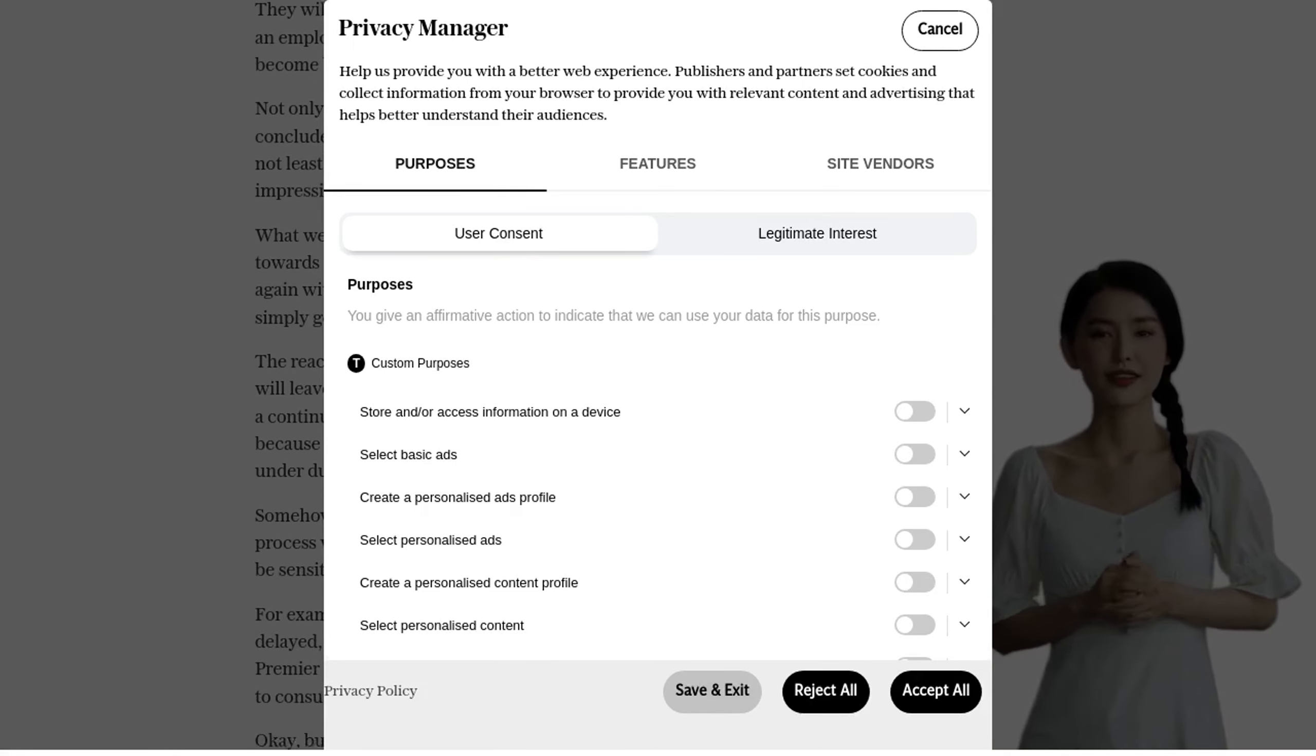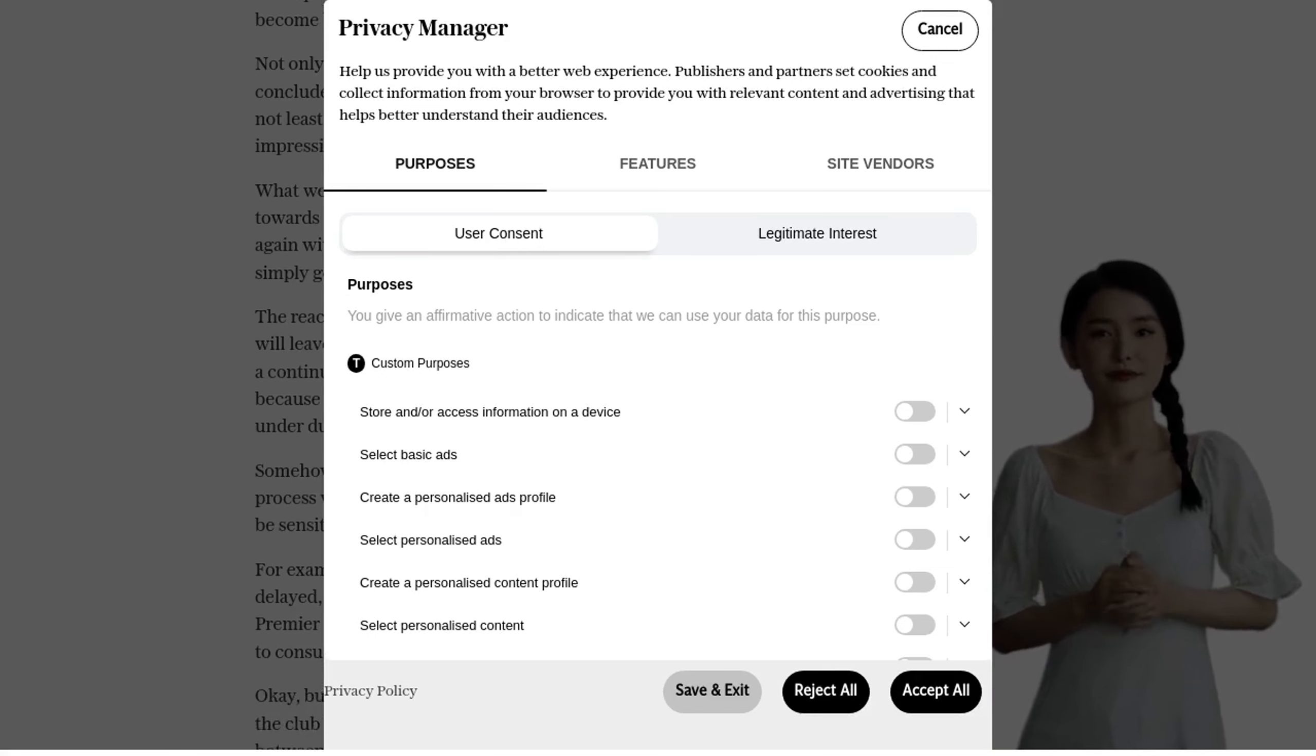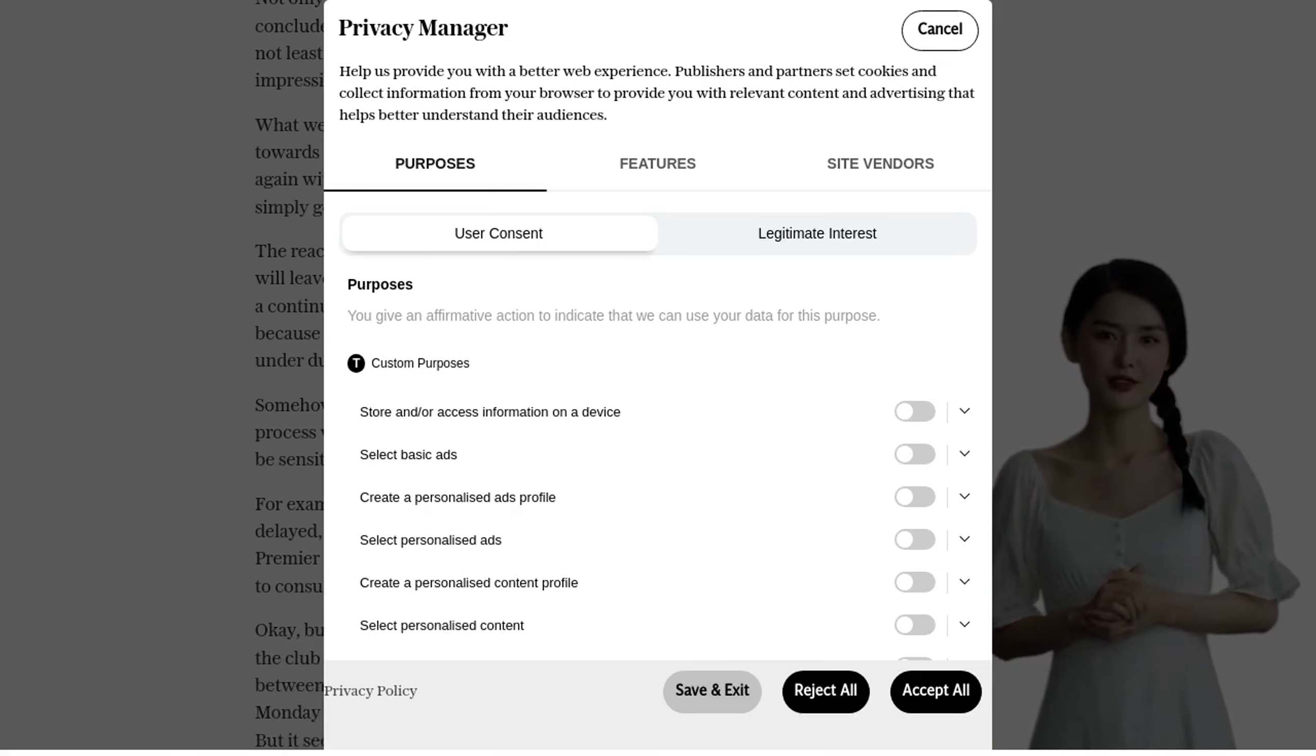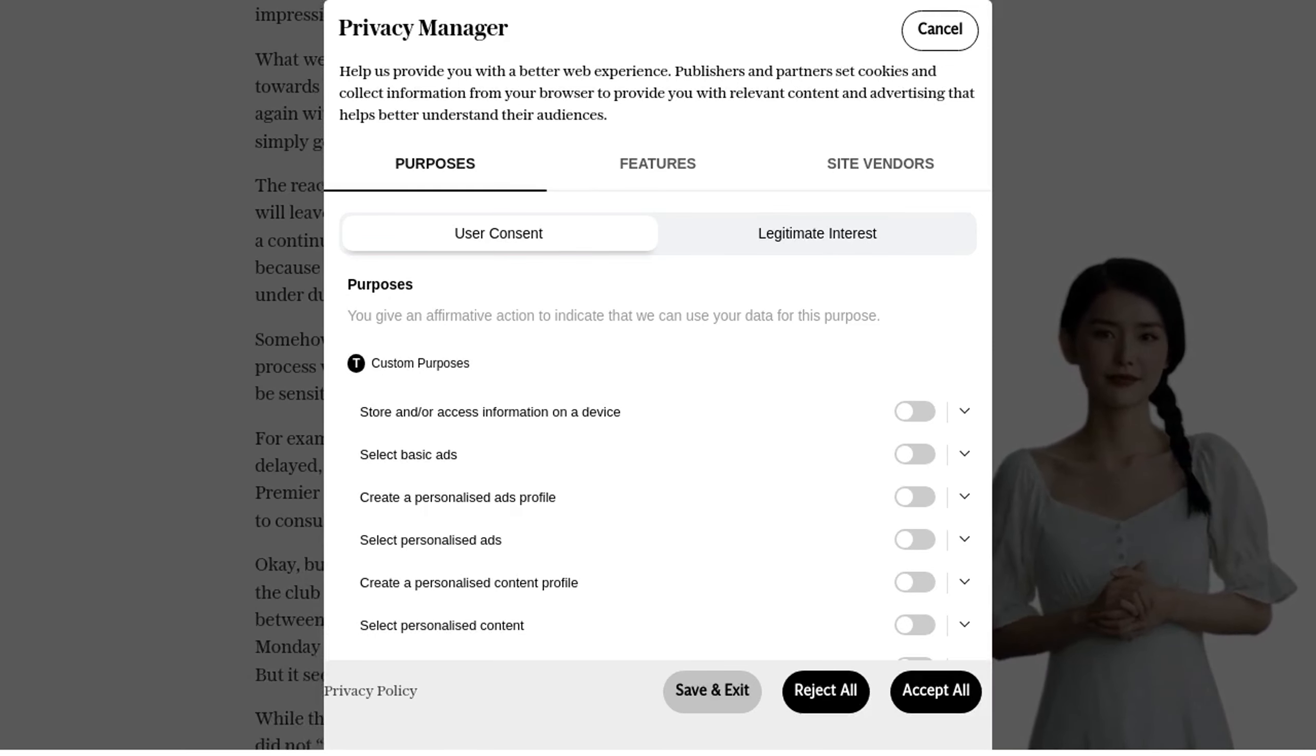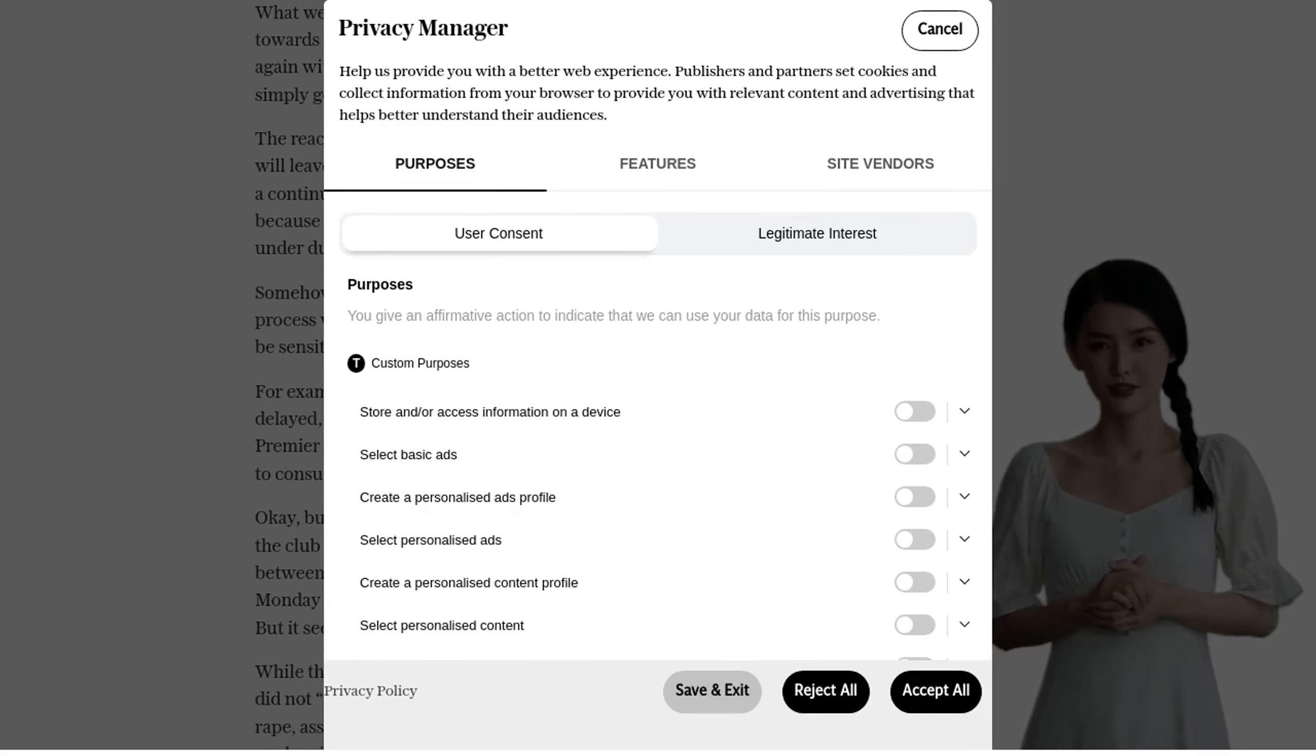This decision has been met with mixed reactions, but it's clear that it was the right thing to do. It would have been intolerable for him to wear the United jersey again, and it would not have sent the right message to society.